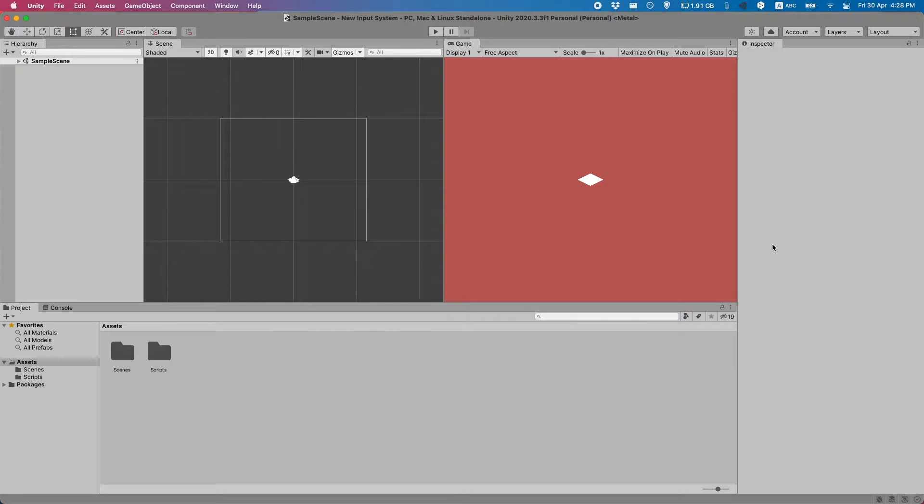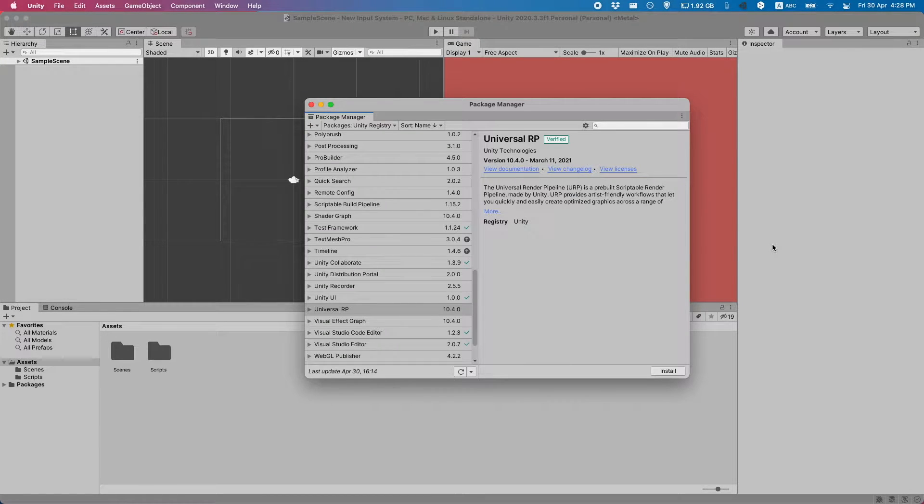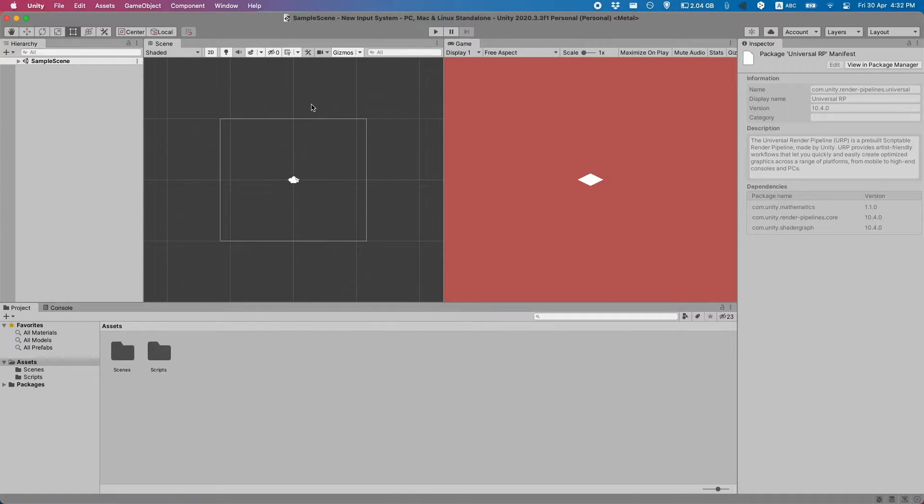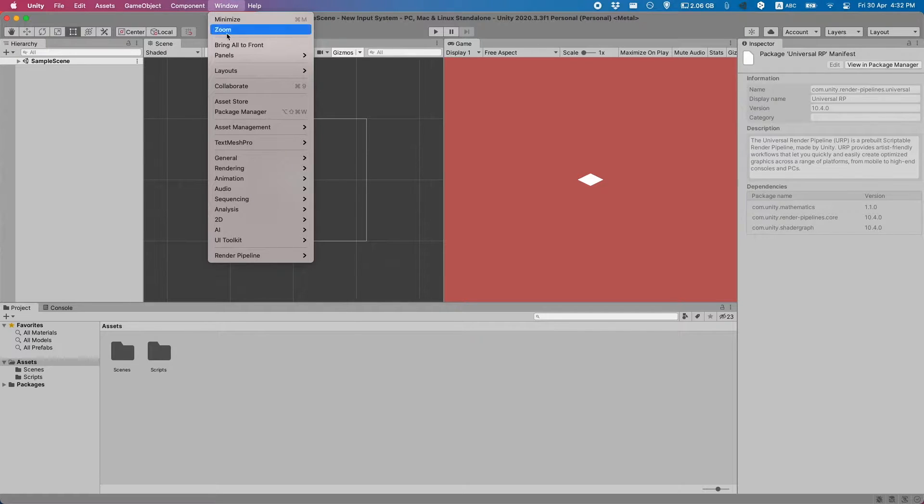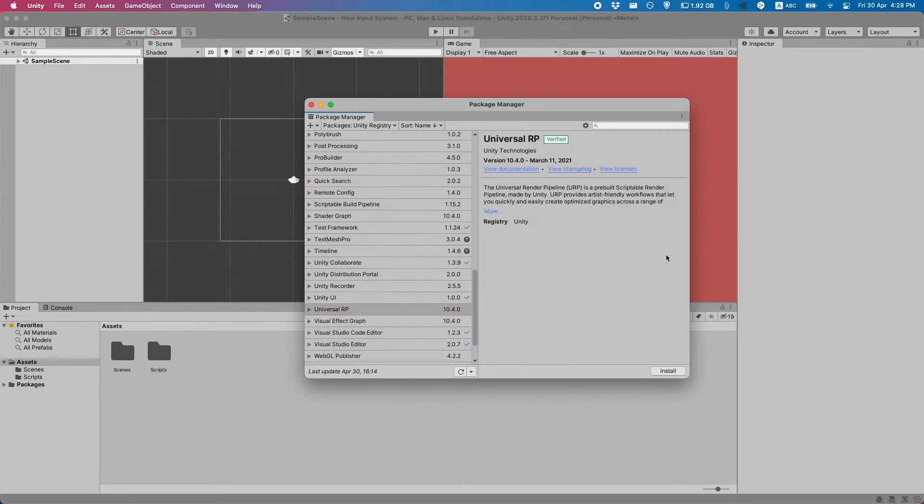First things first we need to go to Package Manager. You can reach the Package Manager by going to Windows and then Package Manager.